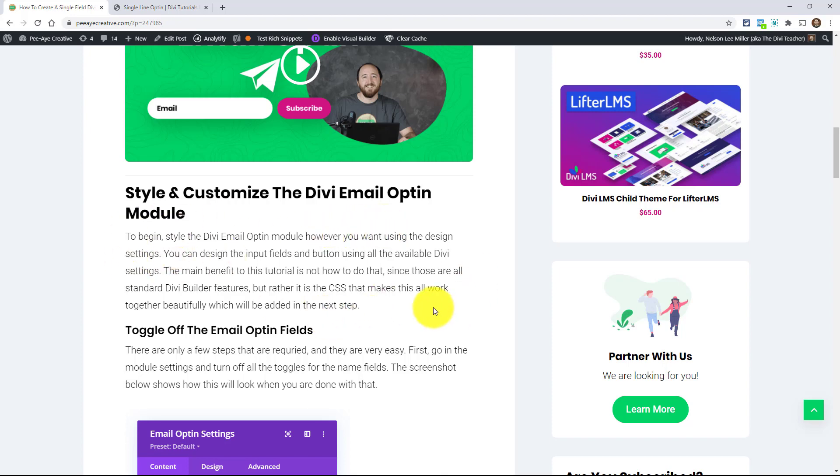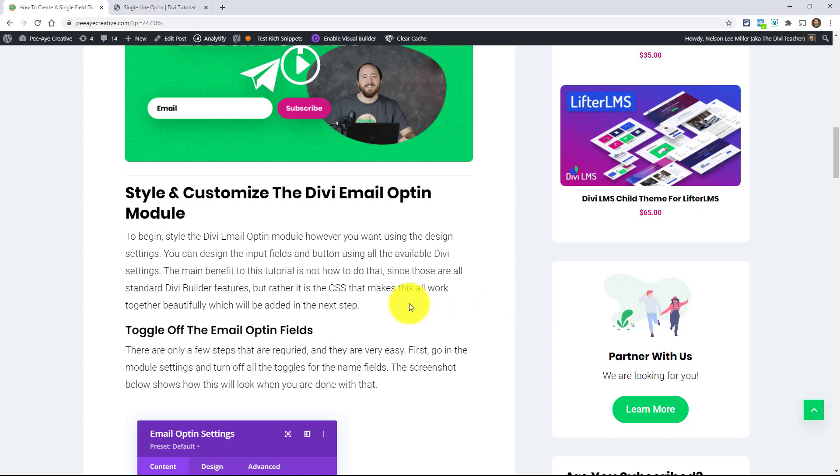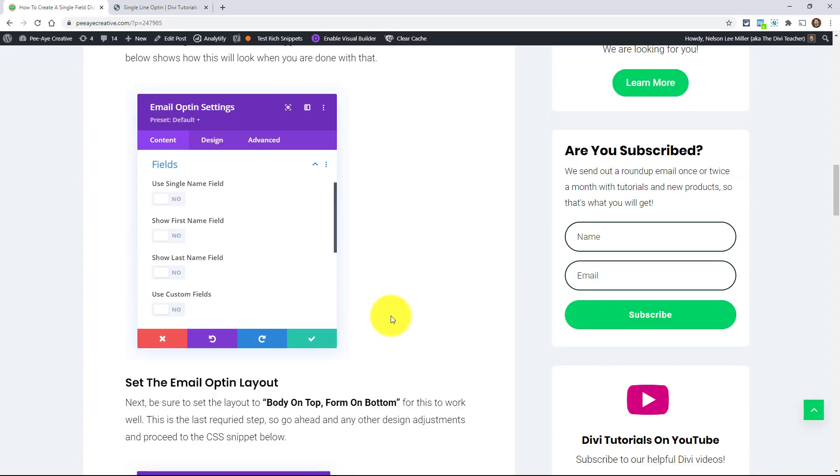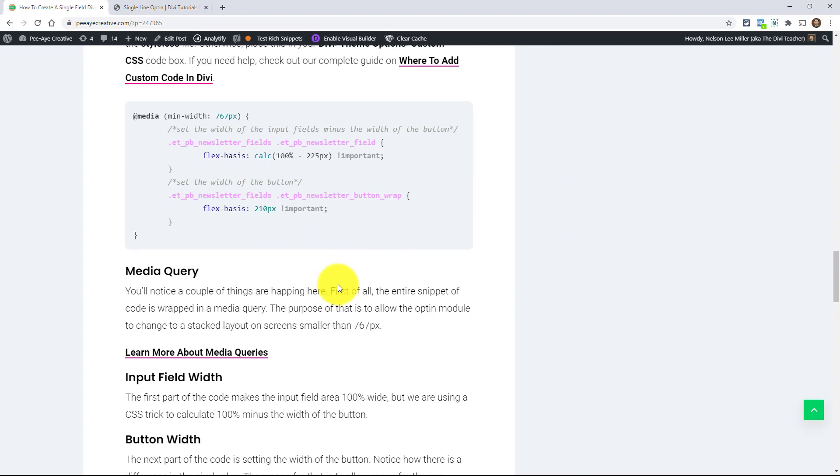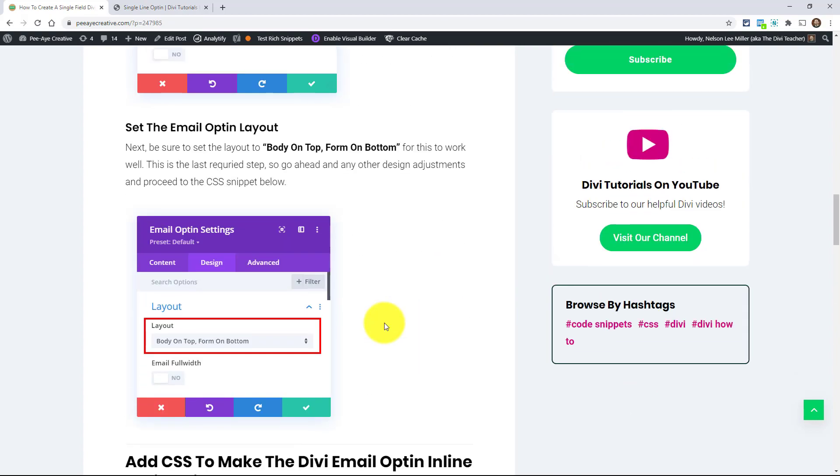And of course, if you're on YouTube, it's linked in the description, but always be following the blog because that's where we have our code snippet down here, of course, like always.